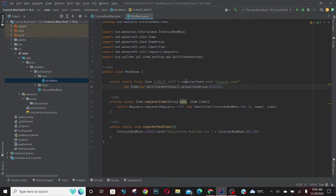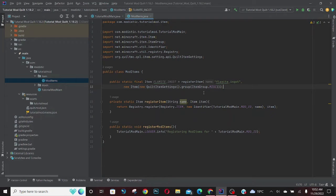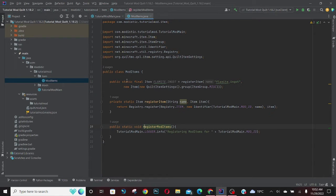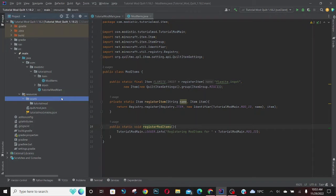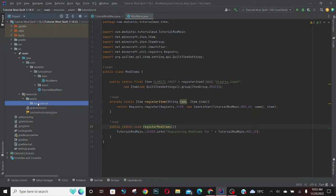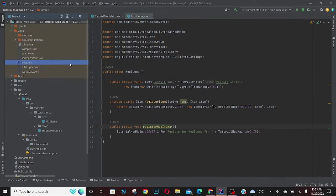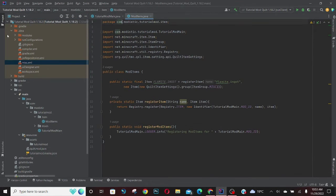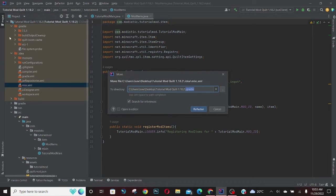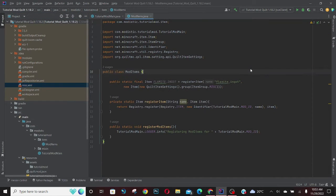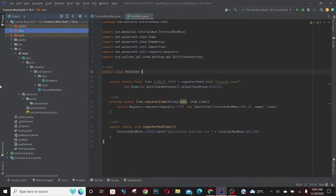The string name will be flamite_ingot and the item is going to be new item with new item settings, group item group miscellaneous. So now we're done making our first item, but if you were to run the game, the name will be very weird and there will be no texture. So we want to fix both of those.